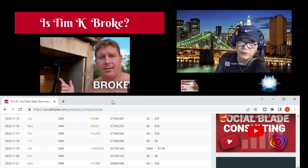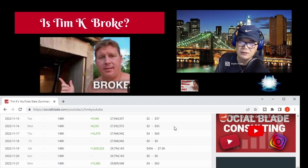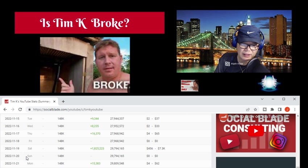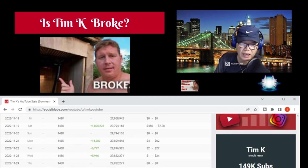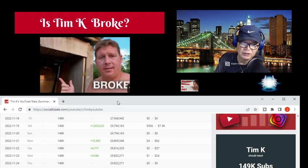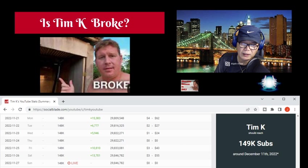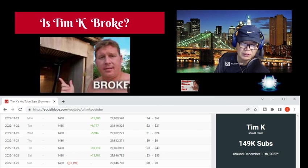He was averaging about 20,000 views, as this was Saturday, then Sunday has nothing, then Monday about 15,000, Tuesday 6,000, Wednesday 5,000, then Thursday nothing, Friday 10,000, Saturday 13,000. Let's look at the last 30 days.